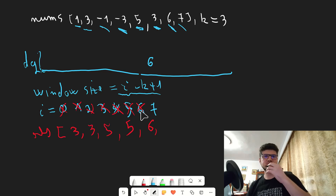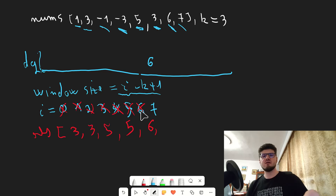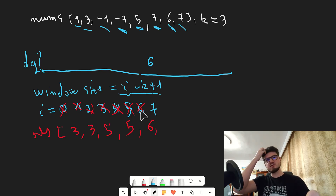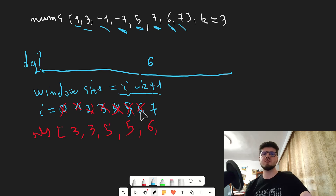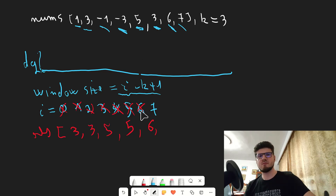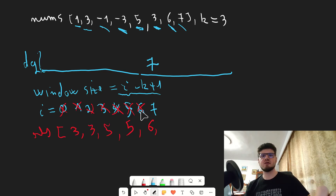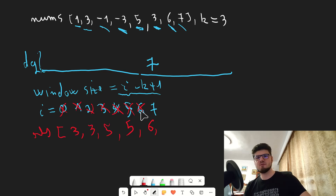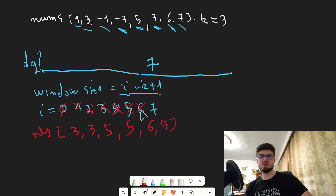This is going to be the last one. At i equals seven, seven minus three plus one is five. Five is not greater than six in the front, so we are not out of bounds. The element nums of i is seven, which is greater than six in the back of the queue, so we remove six and push seven. The window size is now larger than k minus one, so we add seven to our result. i goes to eight and we are finished.